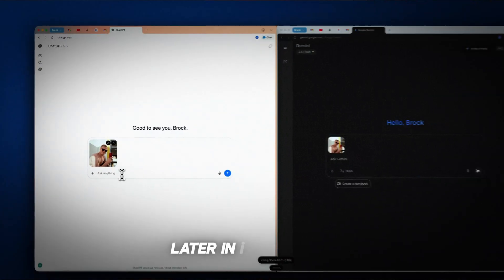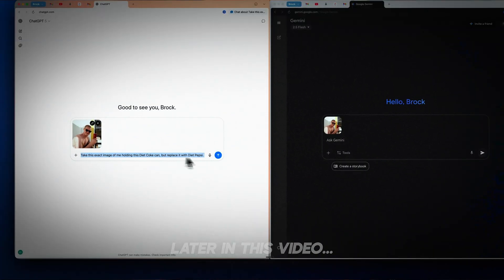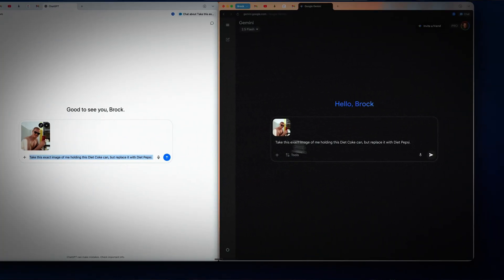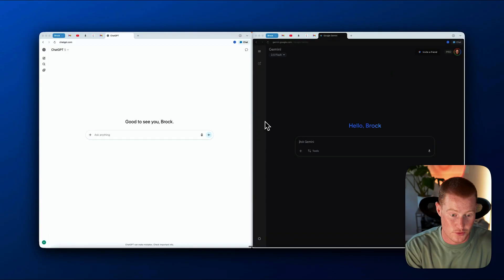Well, in this video I put them side by side so you can see for yourself which is better, and I'll break down the key differences. So let's get into it.